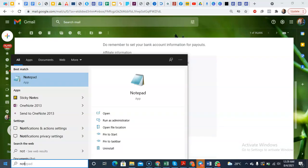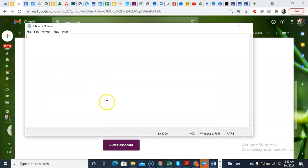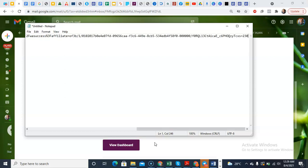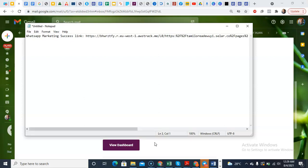Then go to your notepad. Come to your notepad and simply put it there. WhatsApp Marketing Success link. You simply put it there, that's your link for the WhatsApp Marketing Success day.